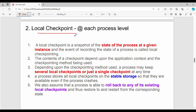Next: local checkpoint. In a distributed system with one set of processes, at the individual process level we have a local checkpoint. A local checkpoint is nothing but a snapshot of the state of the process at a given instance — capturing process variables and data values at that moment. We store this as the local checkpoint, and the event of recording this state of the process is called a local checkpoint.